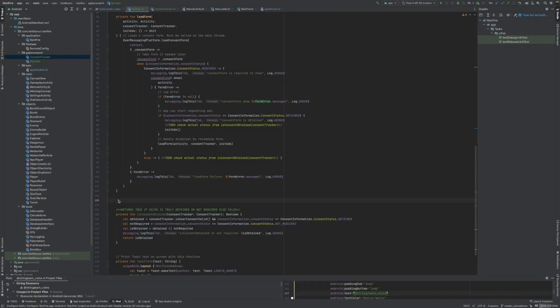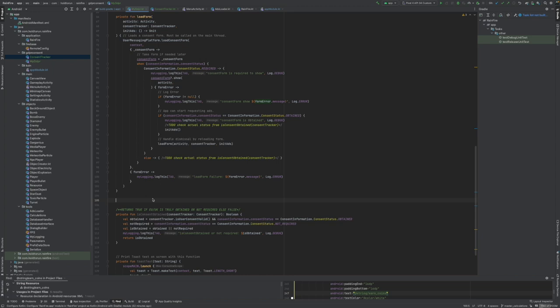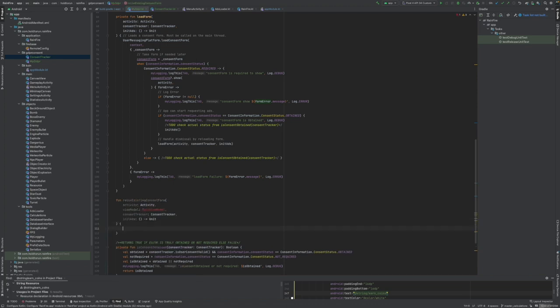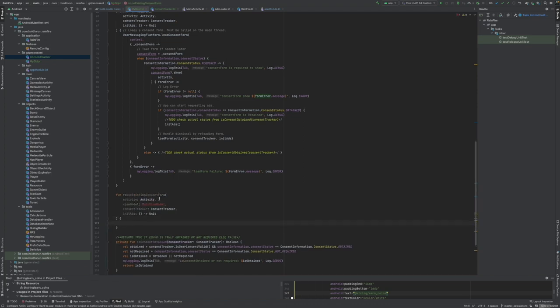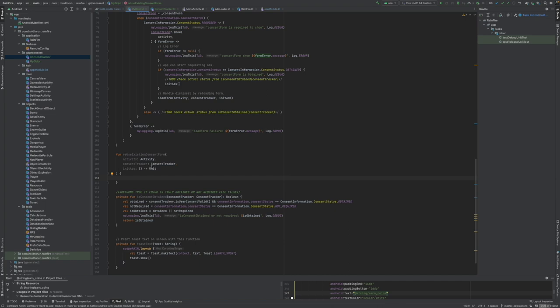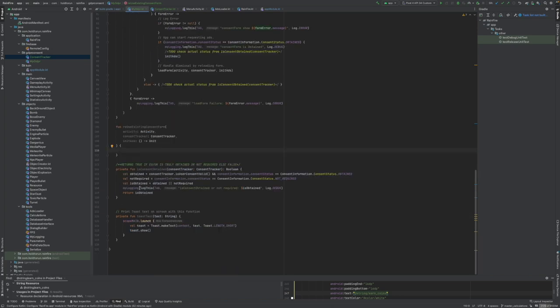We want to create the function to reuse this content form if it was already loaded once into this class. There's going to be a button function that if the user hasn't yet truly consented, then we can re-show the form and make a new trial attempt. Let's call it reuse existing content form. It's going to be a public function because we want to be able to call this from our activity as a button function.